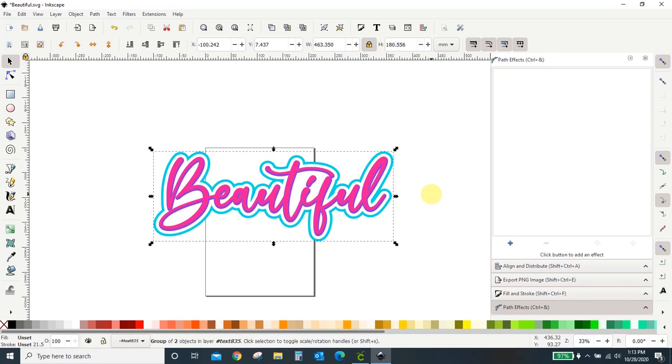I skip that step a lot in my videos and I've gotten a lot of questions on okay, well now I've created it, how do I get it over into Design Space? I'm not sure why I skipped that, but I do. So this video is going to cover it.